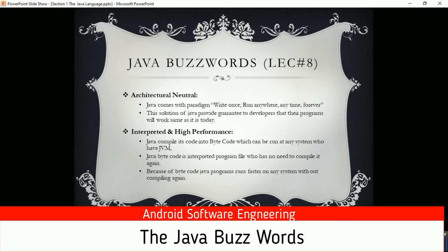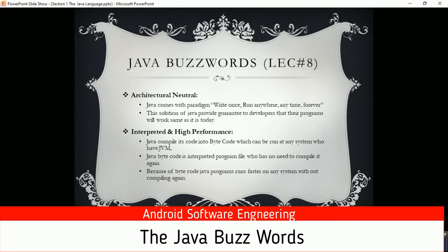Interpreted and high performance. Java uses multi-threading programming techniques to use multi-core CPU resources efficiently and make programs run faster. Java compiles code into bytecode, which can be run on any system that has the JVM. We compile a program just one time and don't need to recompile it for any platform where we want to run it — we just need the JVM. The interpreted intermediate bytecode can be run on the JVM for any platform. Because of the bytecode, Java programs run faster on any system without compiling again.